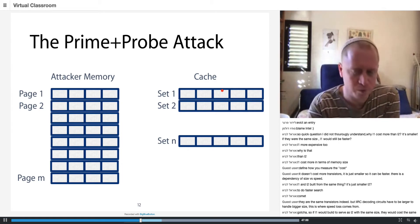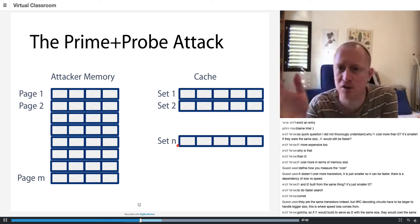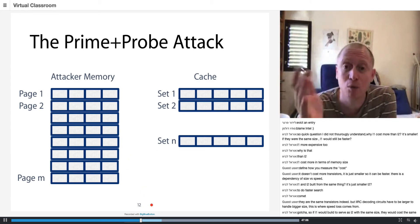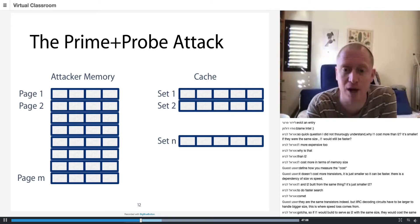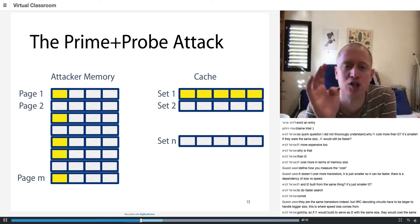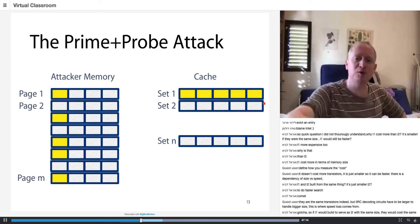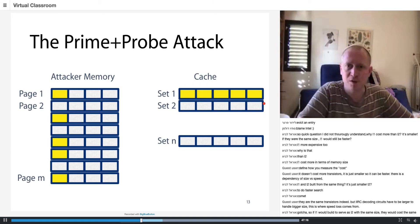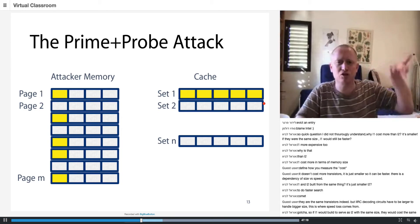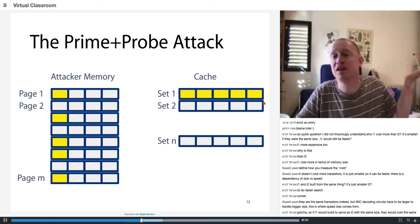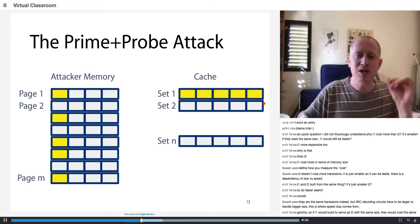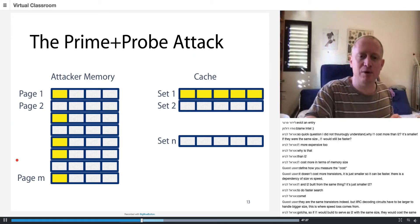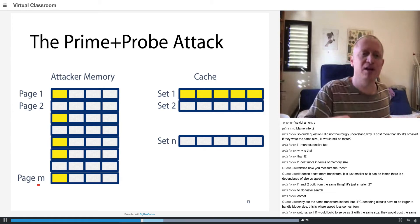So now the attacker, using some kind of sneaky cyber reverse engineering trick which somebody already did for us, finds out which memory maps to this particular cache set. This is supposed to be secret, supposed to be microarchitectural, but somebody found it and then it's not secret anymore. So now the attacker knows that when he accesses pages one, three, seven, nine, and so on in memory, they all fall into the same cache set.